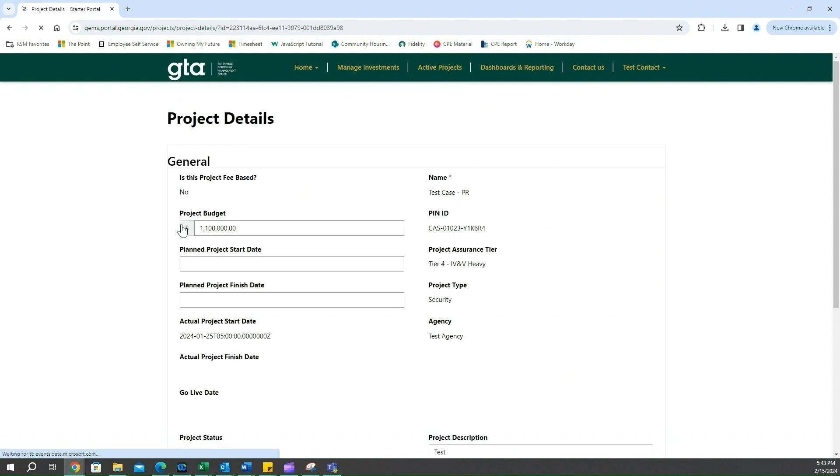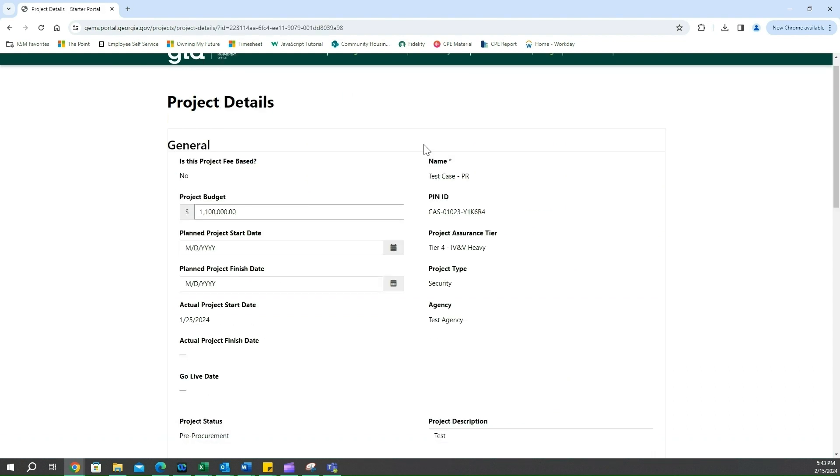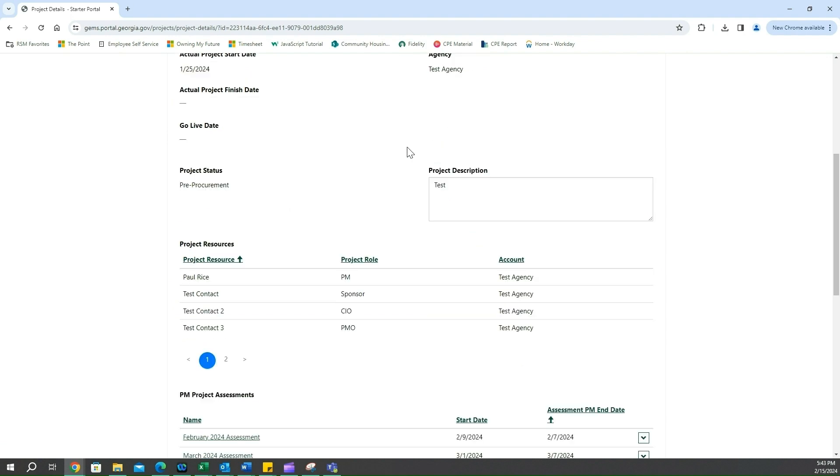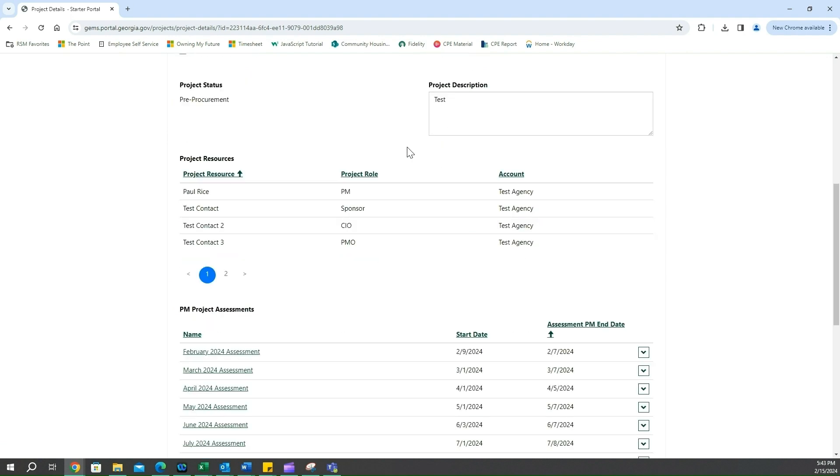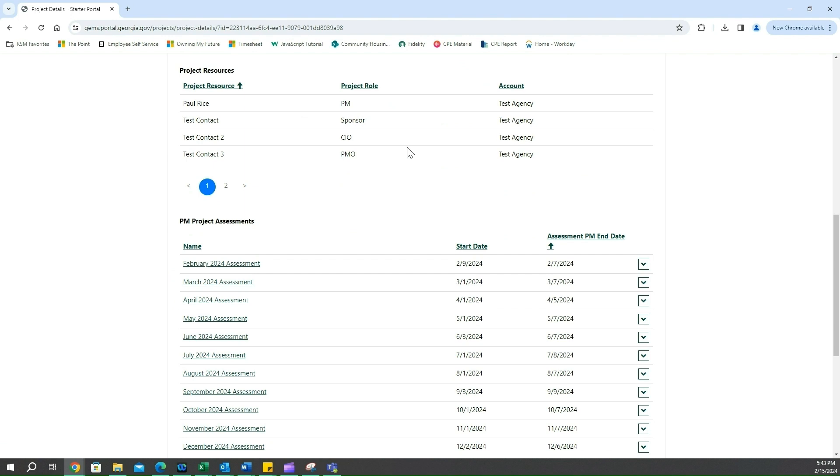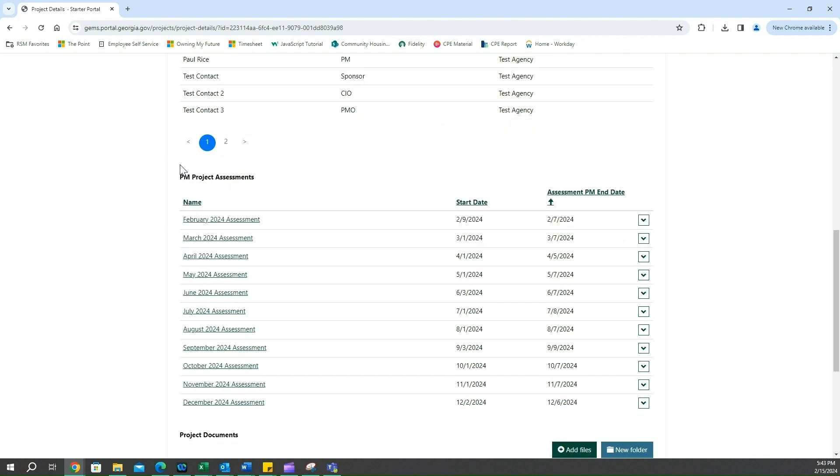I scroll down and I see all the information that is pertinent to this project. And for this case we're thinking that March is going to be our assessment that we need to fill out, so we're going to click on the March assessment here.